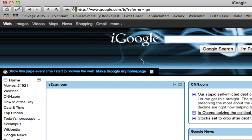Hello and welcome to the myCecl training tutorials. In this tutorial we're going to get started by learning how to find and log in to the myCecl site.